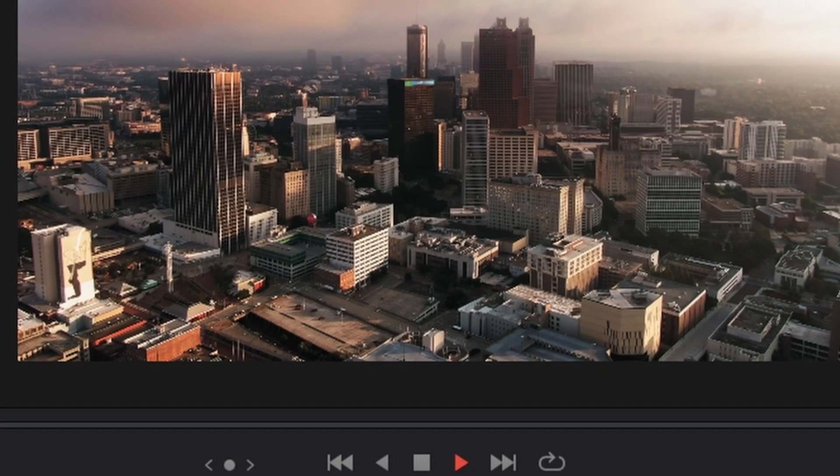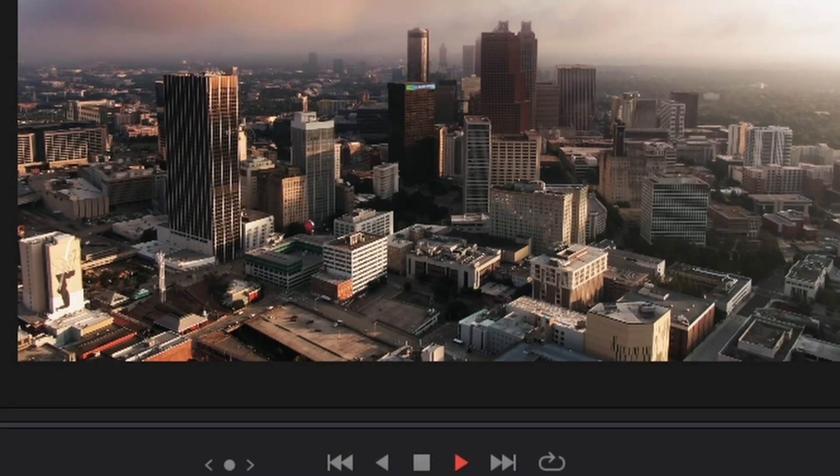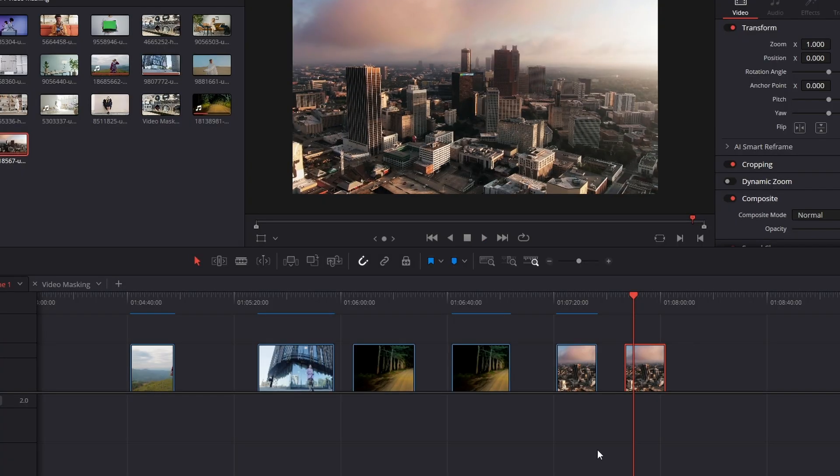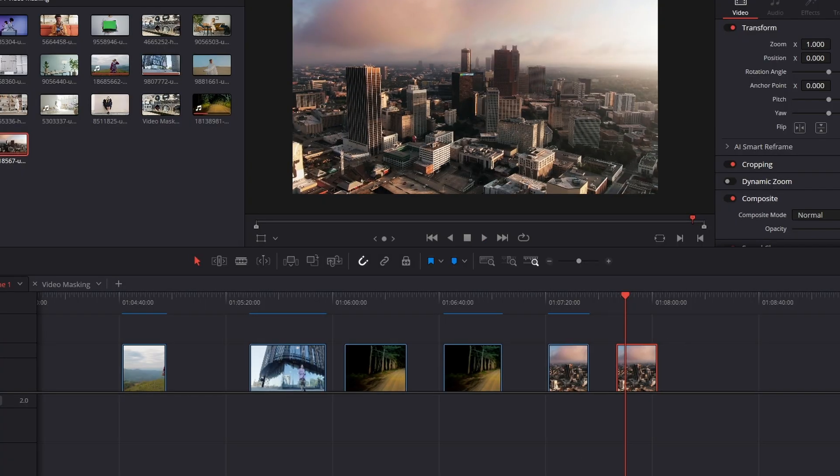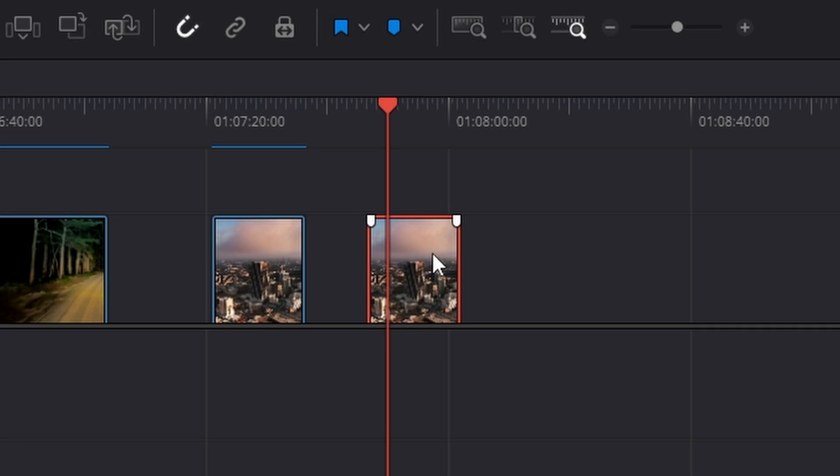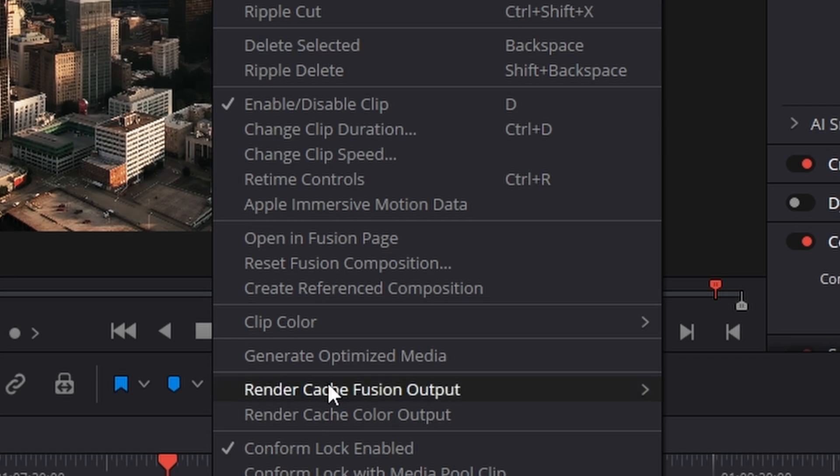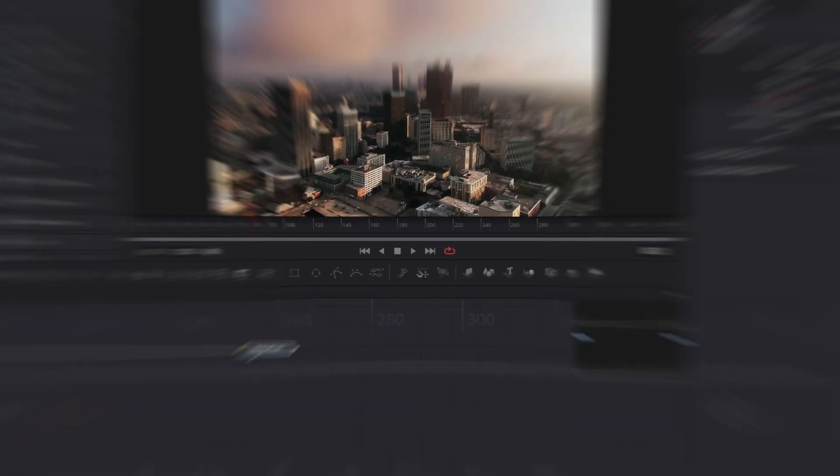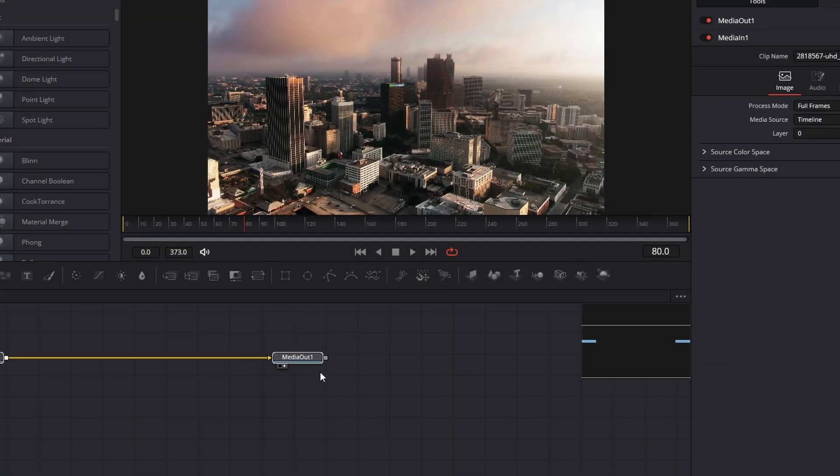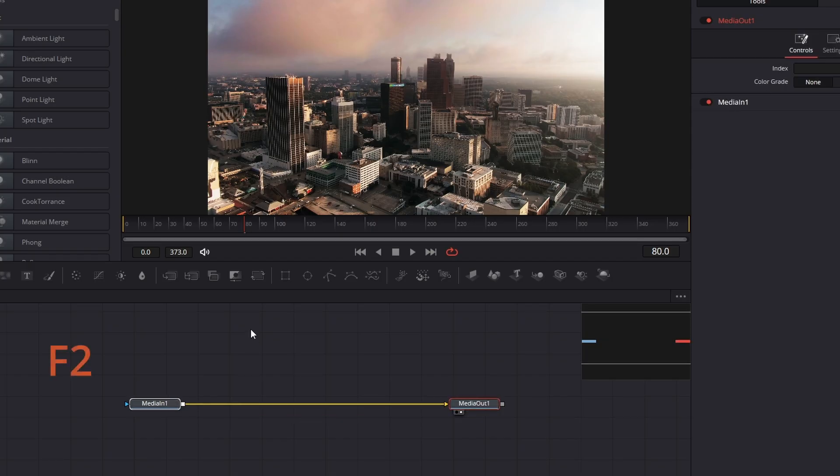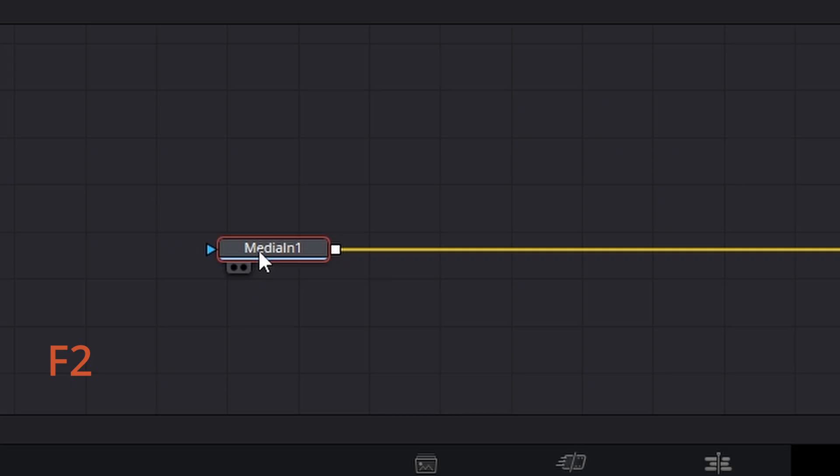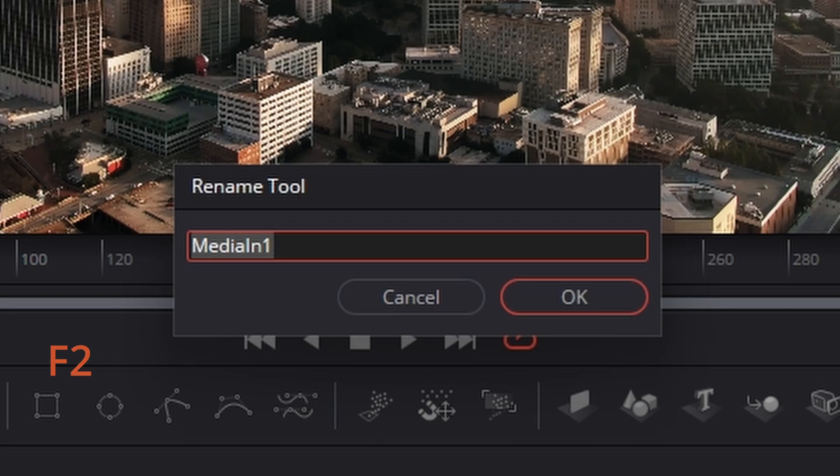So here's the original version. Let's get inside and have a look and see how it works. Go to your clip, right click and hit open in Fusion. Bring it over, F2, name your clip. It's always a good idea. We'll call it City.